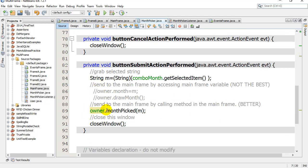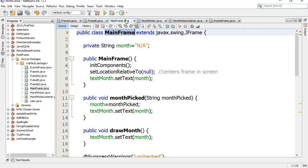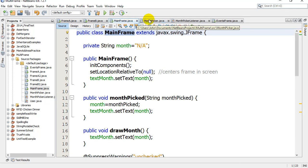When they hit the submit button it asks the owner to run their month picked variable. What I'd like to do in this video is show you how to set this up so this awesome MonthPicker frame you've made can work with any window that is set up properly.